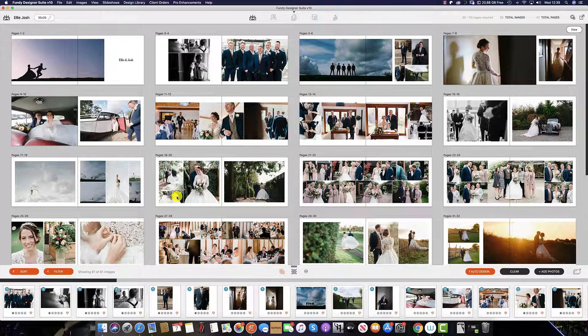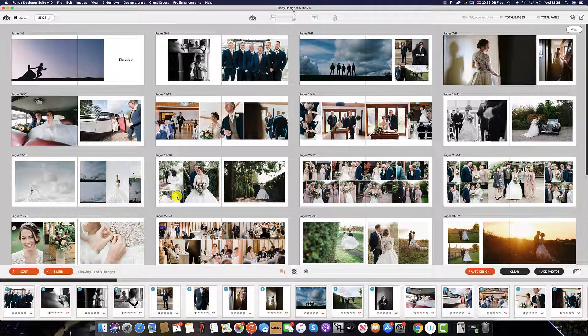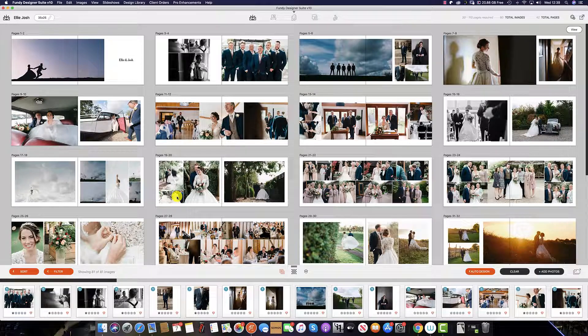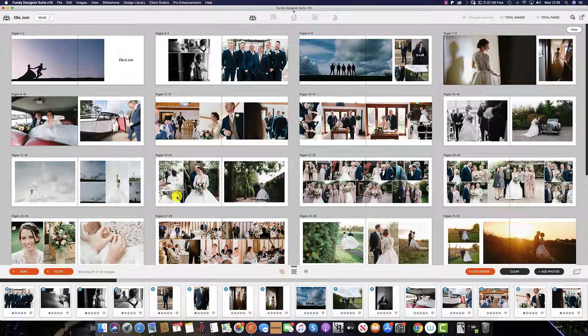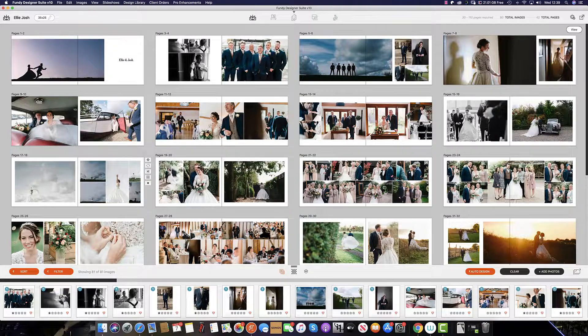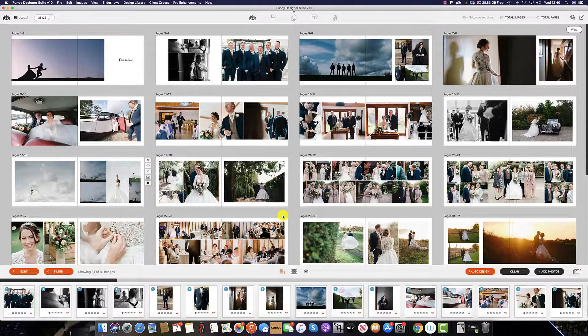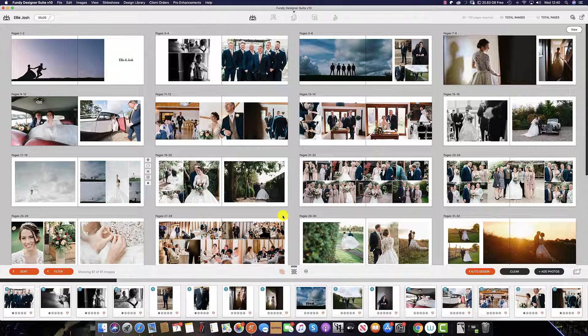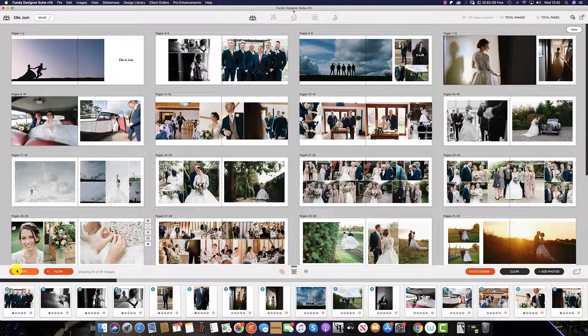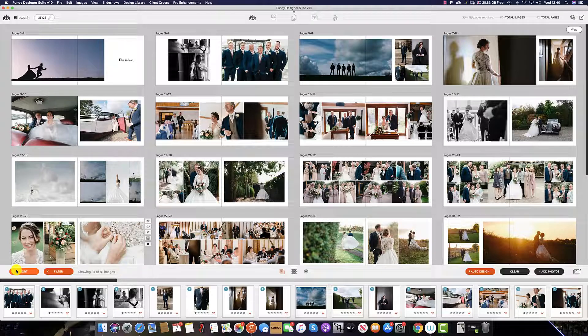In both the ImageWell and ImageBrowser, we have the ability to sort our images. To do this, simply click the sort button at the bottom left.